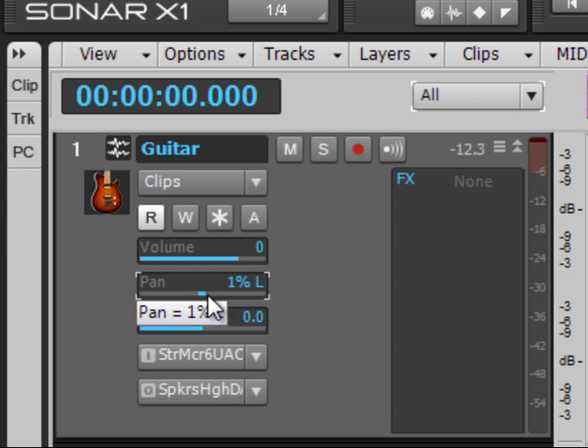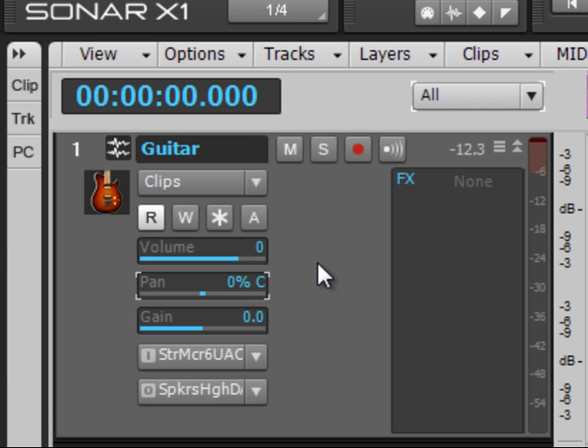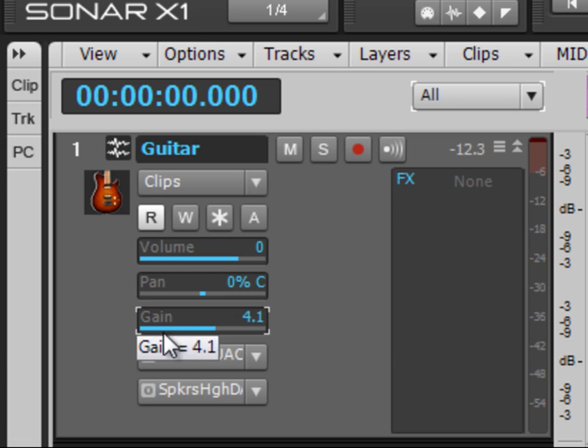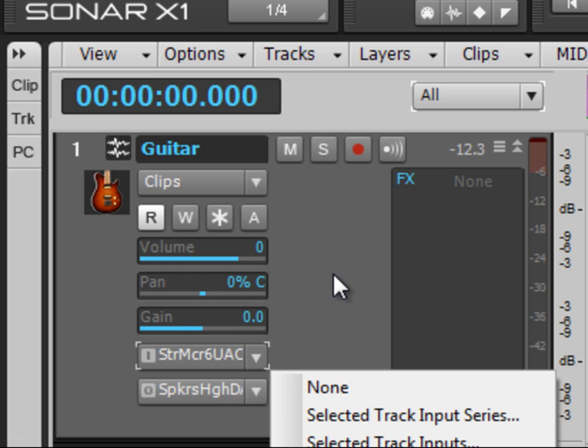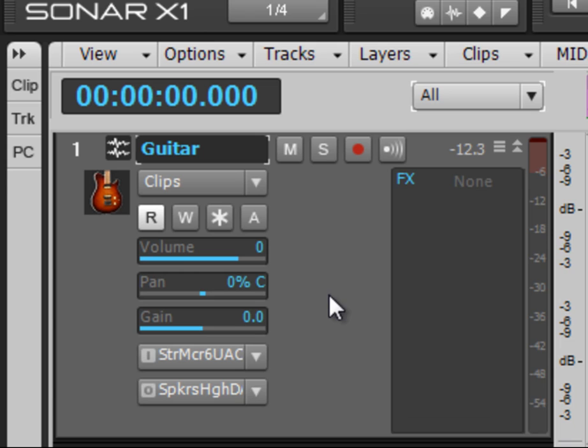We have pan here left and right. Again double clicking will center it back. We have the gain here. Same principle. And here we have our inputs and our outputs. And we'll go into that another later date. We're just really looking at the basics and getting some tracks down ready for recording in our next tutorial.